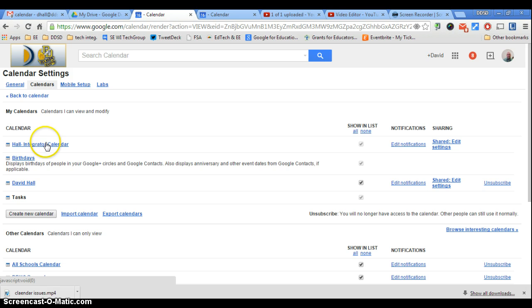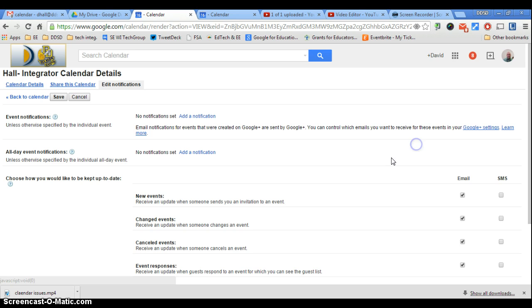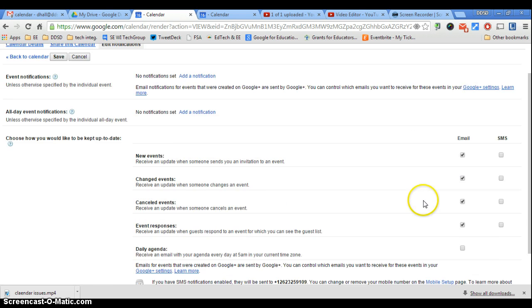Select your calendar, and then Edit Notifications. That's my main calendar here, Edit Notifications.